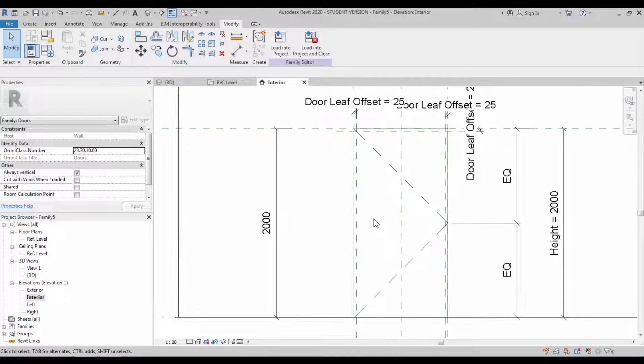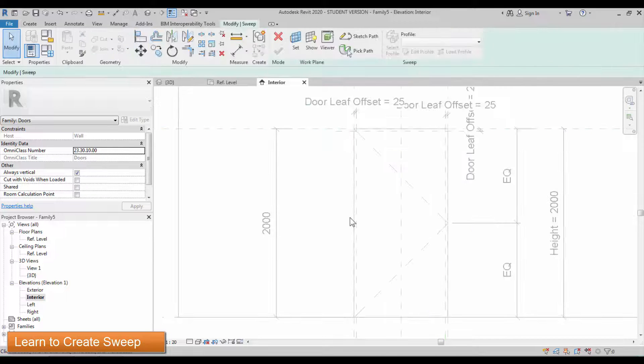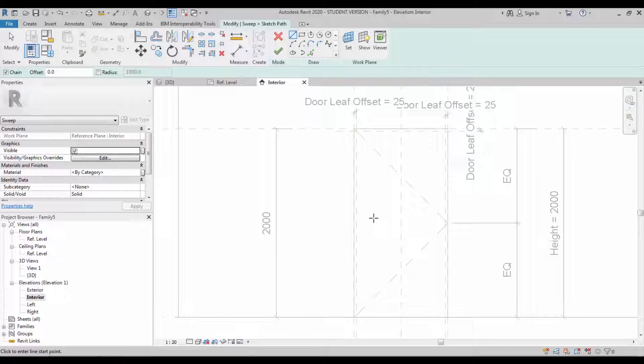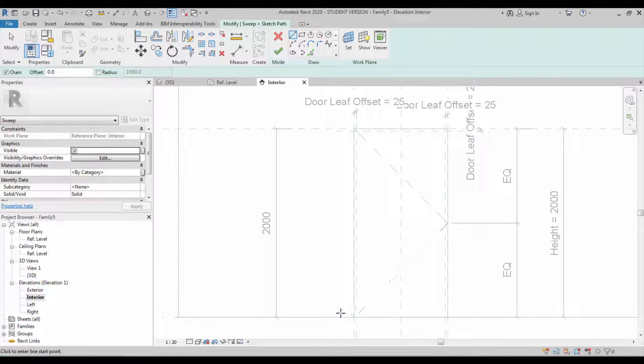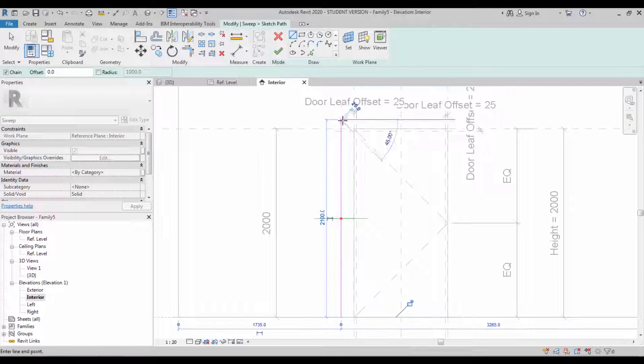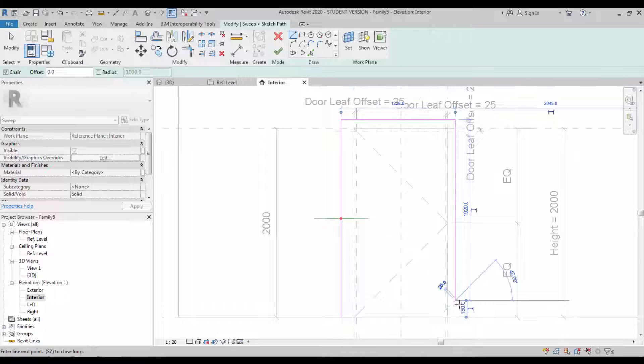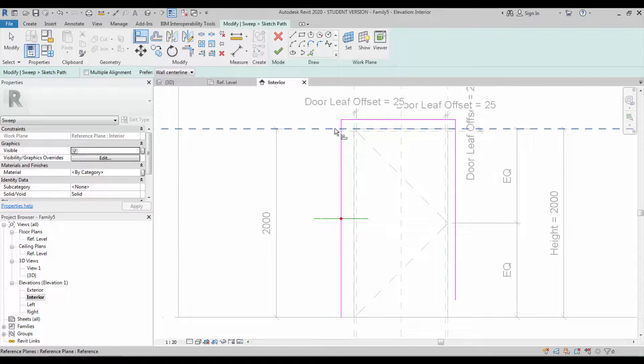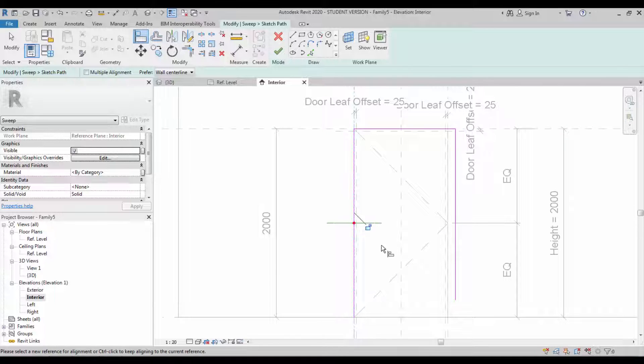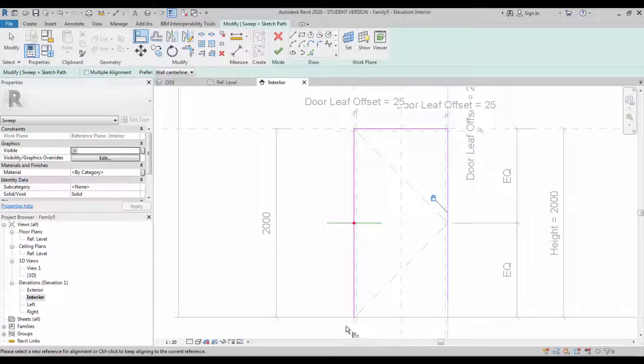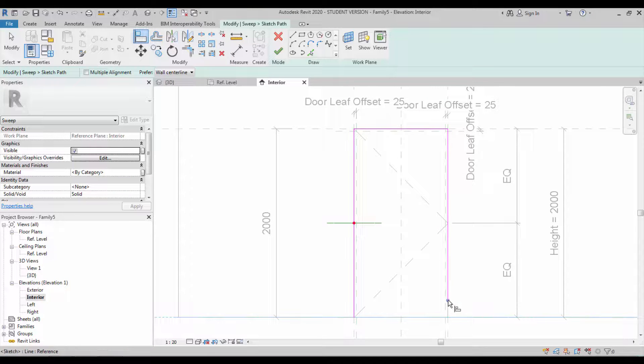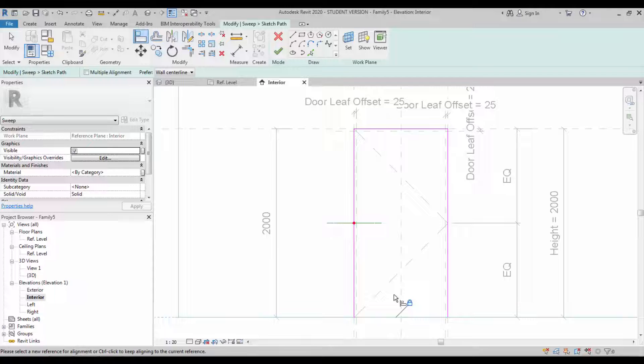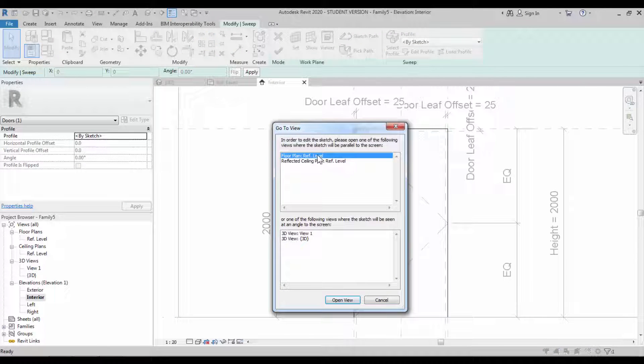Now we have to create our sweep option for the frame. You can simply select the sweep and sketch the path. I usually draw this path outside our position and later I use the align command to align it. You can draw it on the same place if you want it. Use the align command AL, align and lock it, and use the bottom side and lock the edges of the line. If you are facing any trouble, you can use the tab button to select multiple elements if they overlap.